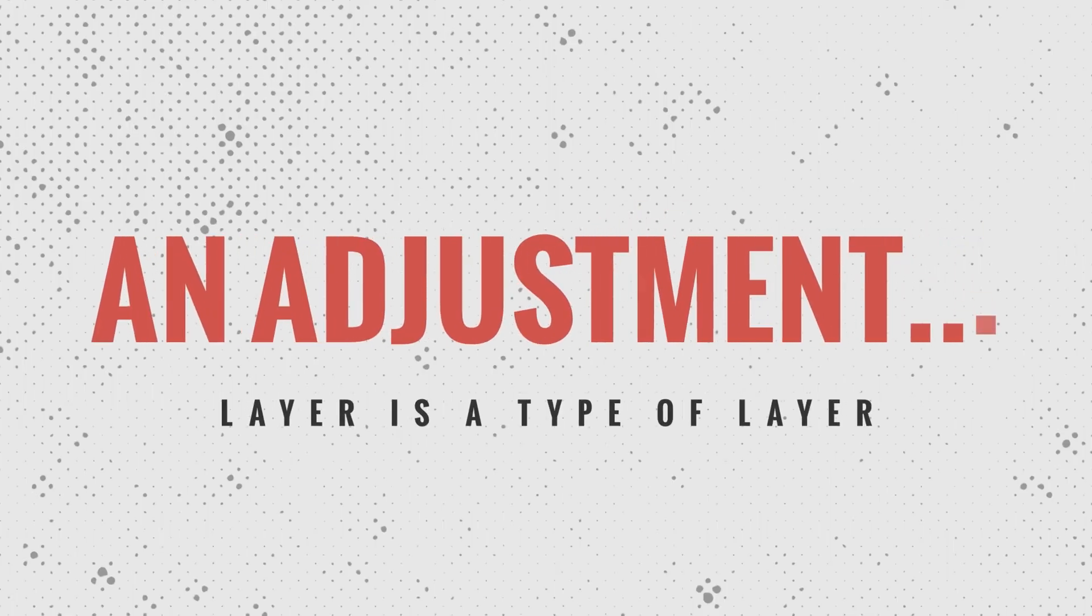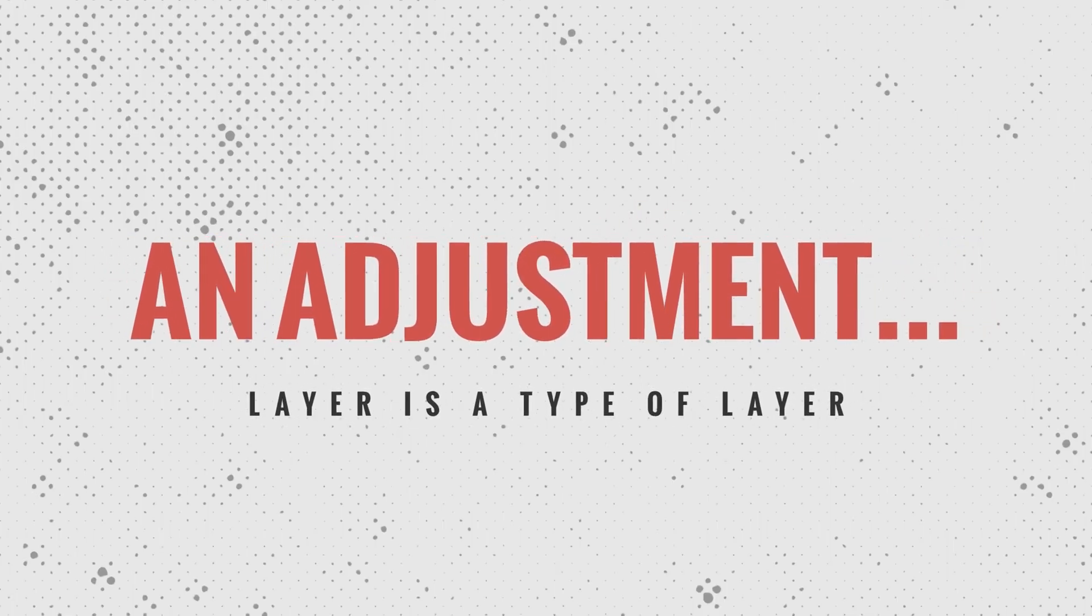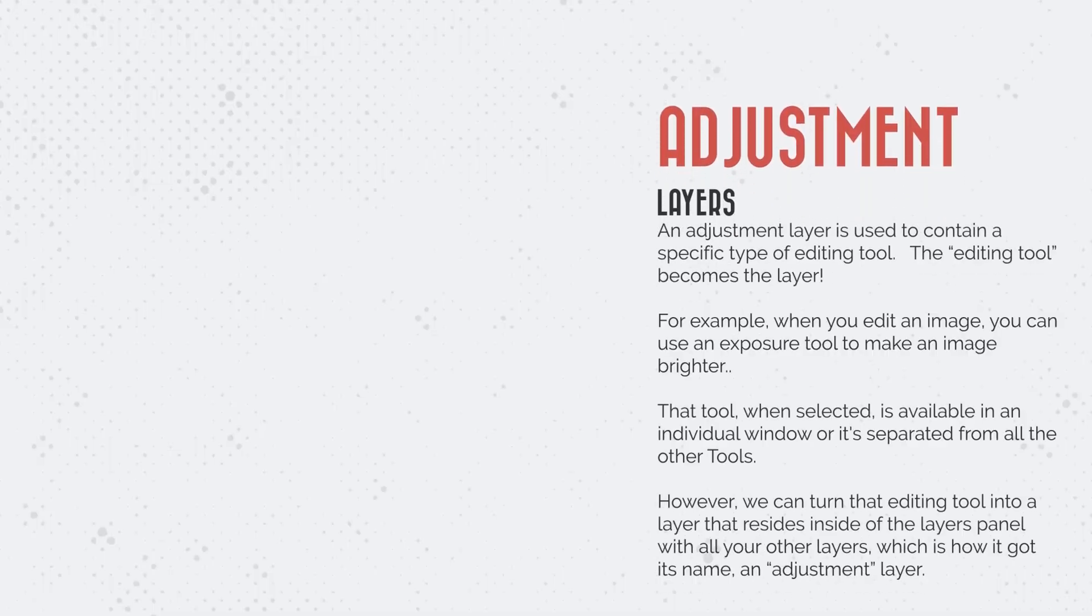All right, so an adjustment layer is a type of layer, but it's a very special type of layer. An adjustment layer is used to contain a specific type of editing tool. We take our editing tool and we put it inside of a layer.